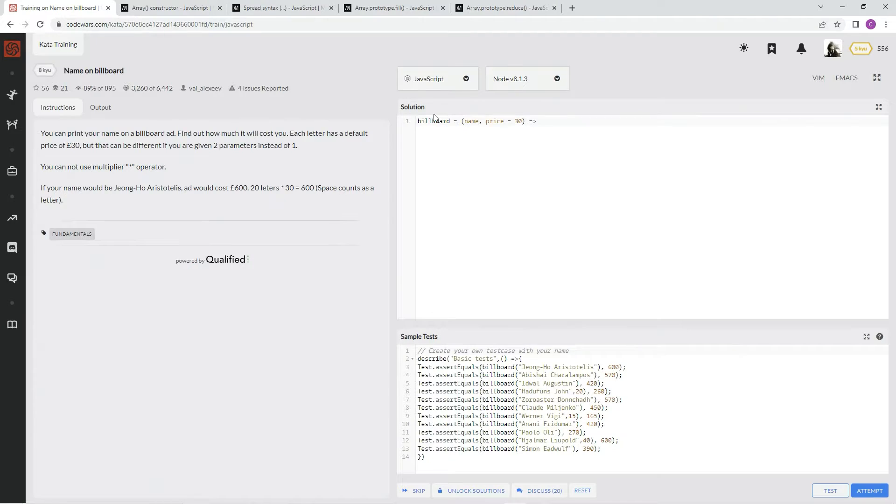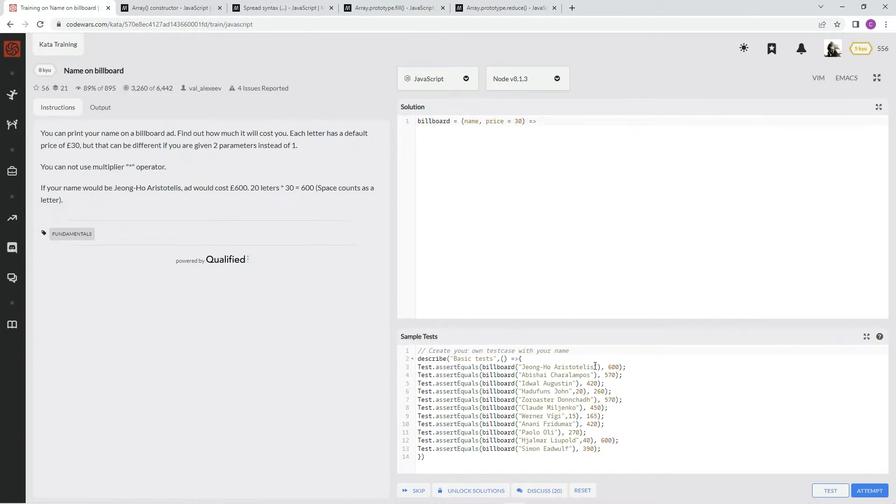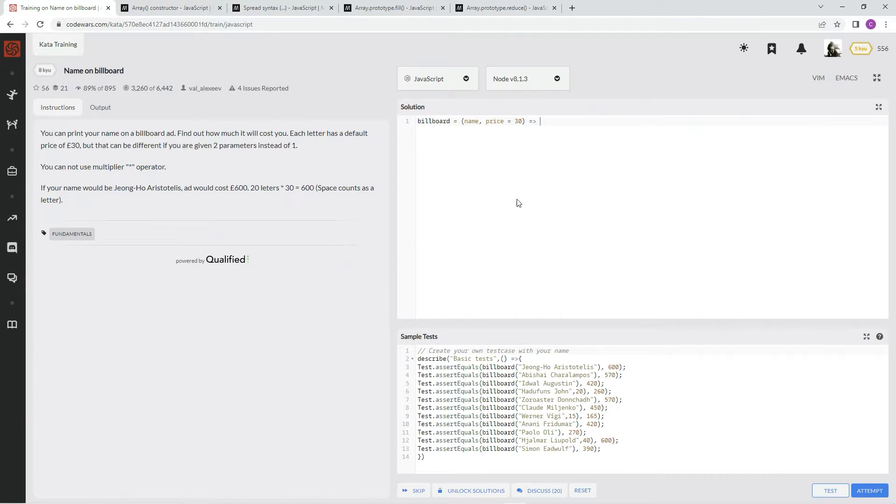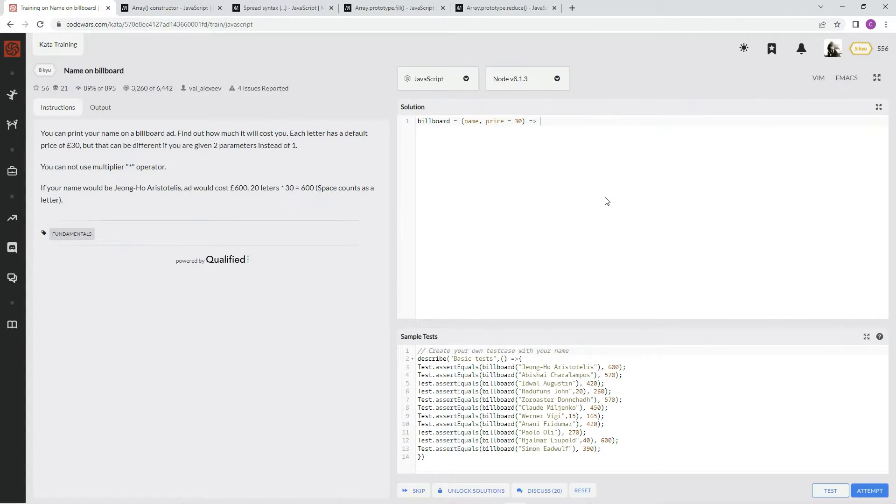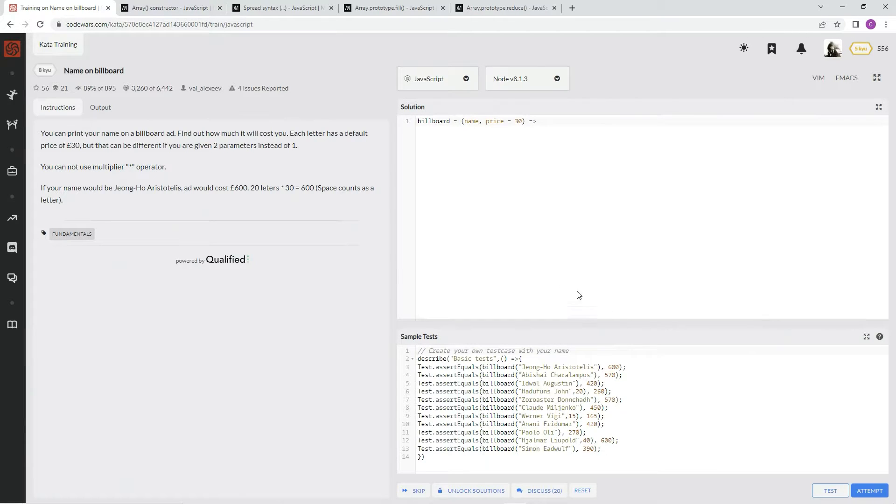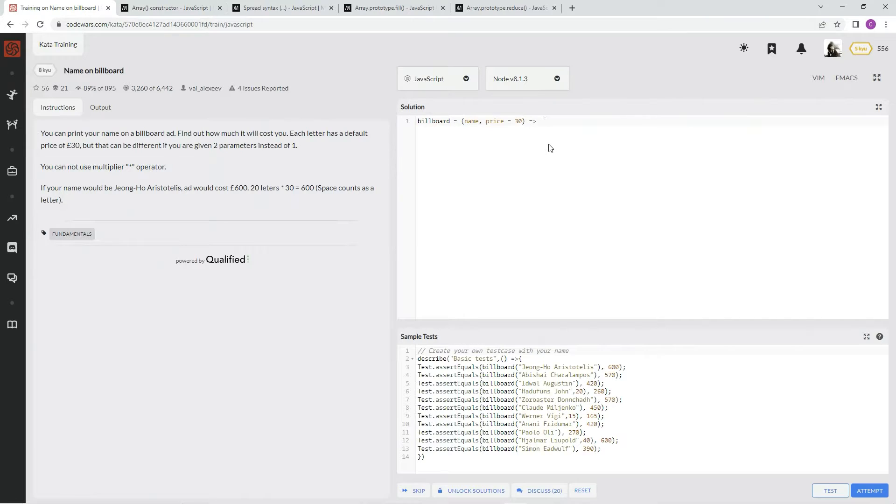We're going to make an array of its length of the characters. And then we're going to fill each one of those elements in the array with the price per letter. And then we're going to sum the whole array. That's the way I thought of, at least.